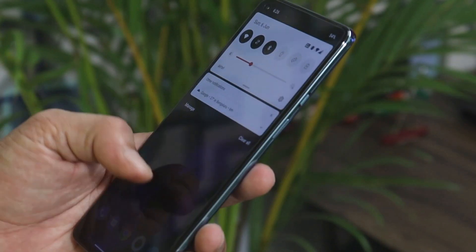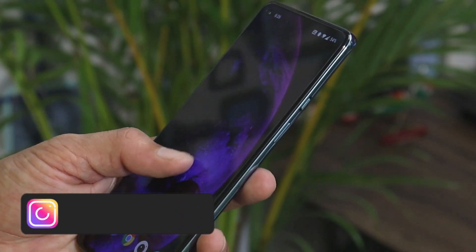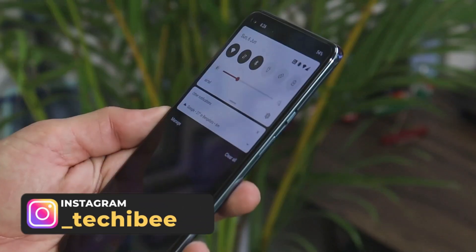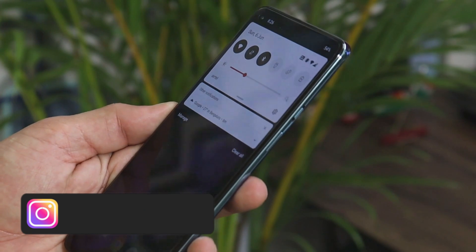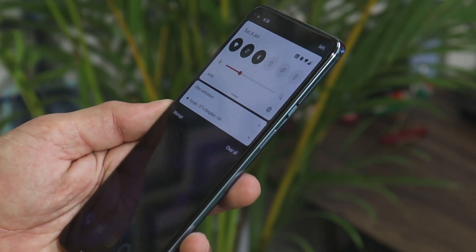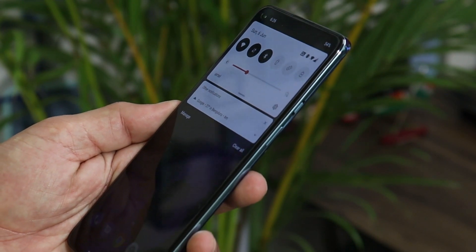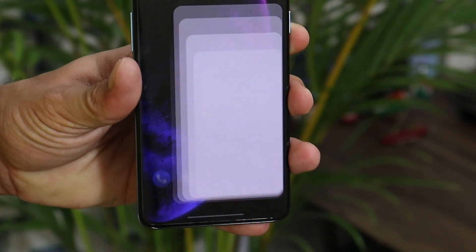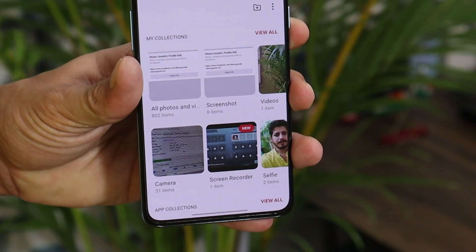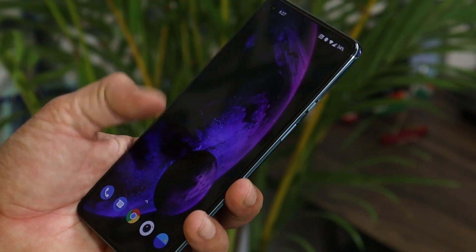OnePlus still hasn't fixed the brightness issue. After thorough testing I'll update you on whether issues from the previous build have been resolved. So far, the brightness issue is still not fixed, and the gallery application is still taking a few seconds to load photos — it's still not optimized on this latest build.